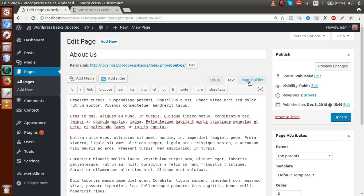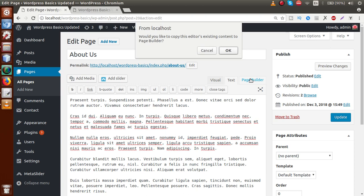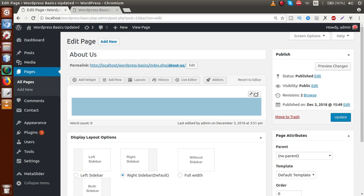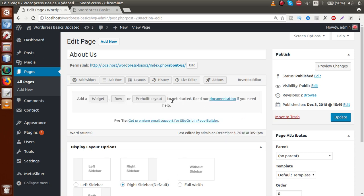So how can we work with it? Right now we are on the text section. If we switch back to page builder and click on it, there is an alert: 'Would you like to copy this editor's existing content to page builder?' Let's click OK. Now all the contents have been copied from our text area to the page builder. If we don't want these contents inside the page builder and want to start from scratch, let's delete this panel and the row. Now there is no content inside this page builder — we have a fresh and empty page builder.